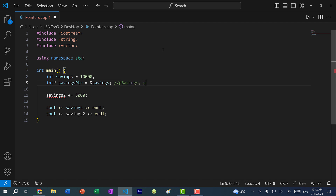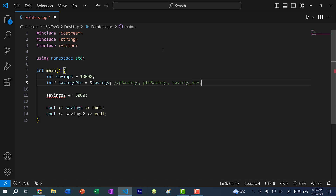In C++, there are many ways to name a pointer. You can say P savings — the P stands for pointer. You can also say pointer savings, savings underscore pointer, or savings pointer with camel case. PTR is a common acronym used for the word pointer.